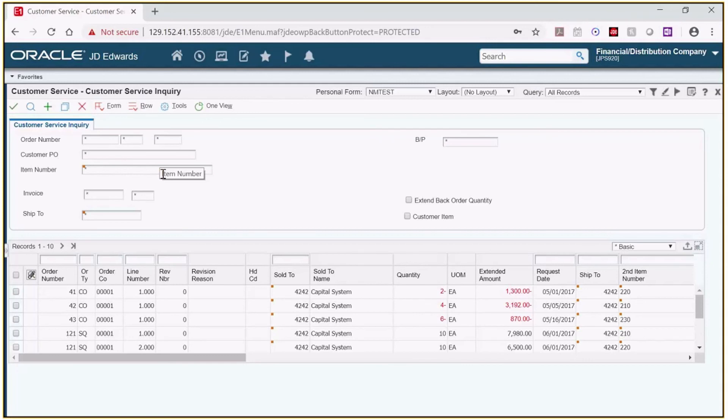That was a quick review of setting up a personal form. I'll review other features of personal forms in future videos.